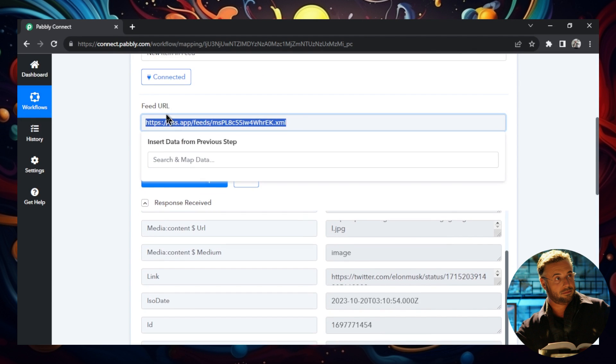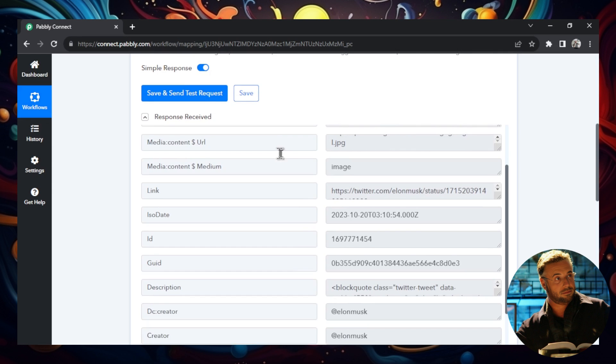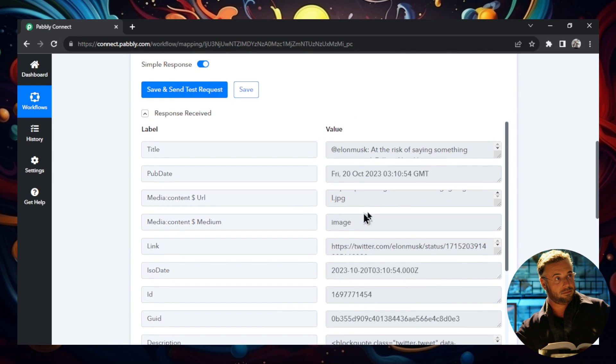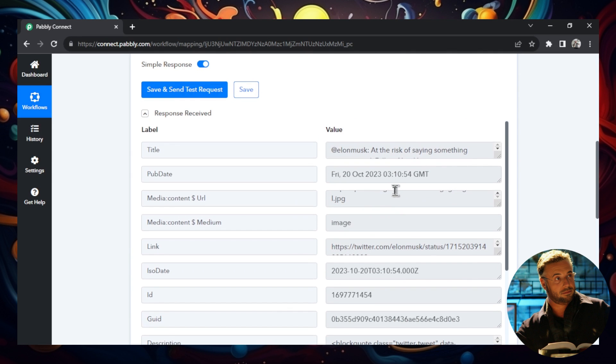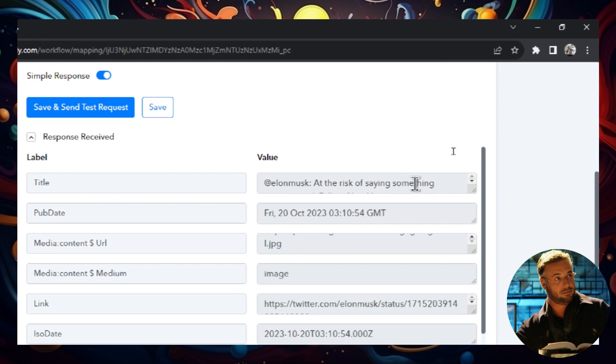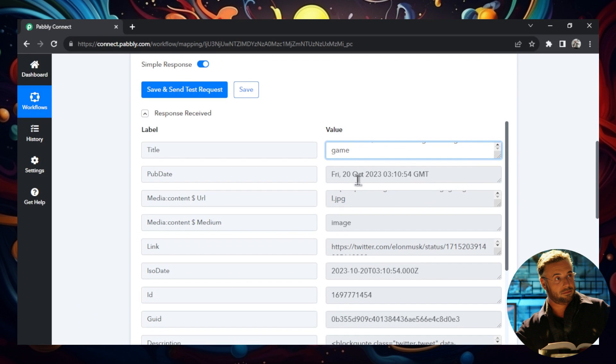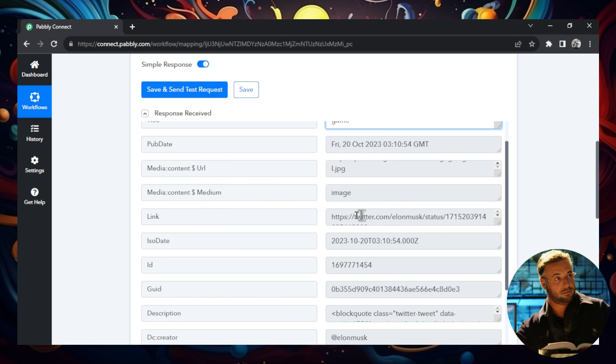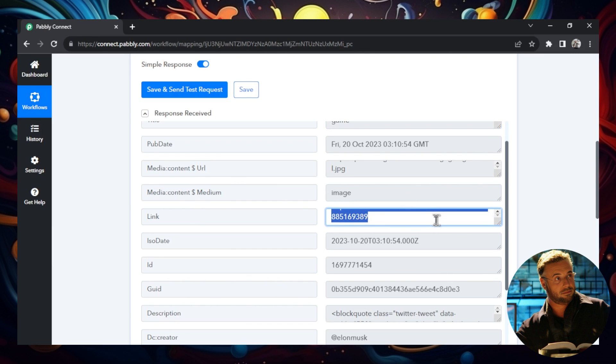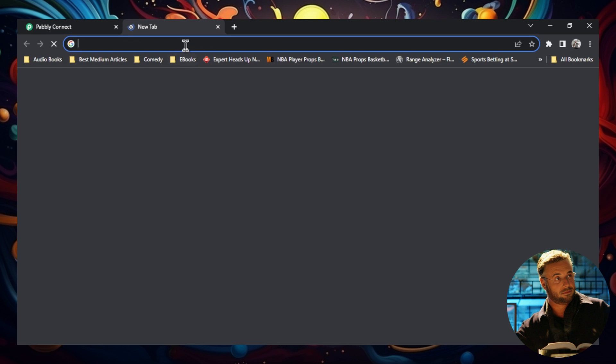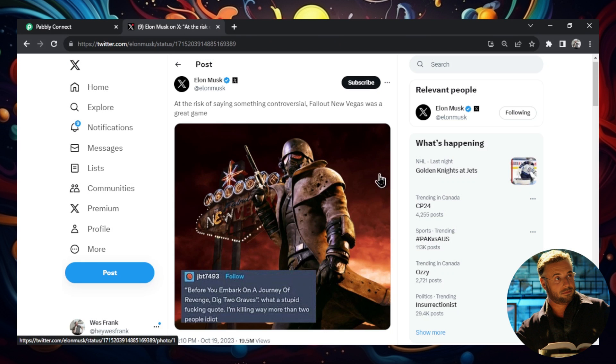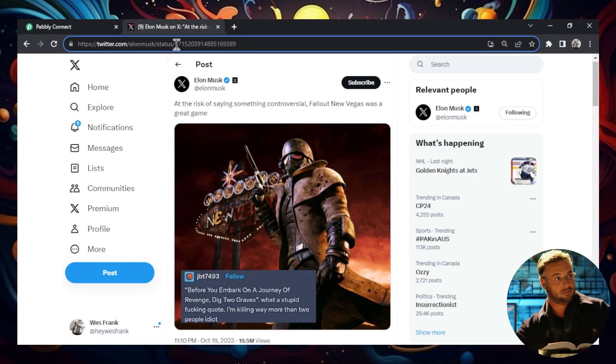And for the first part of the workflow, it's the trigger. And when there's a new item in this feed, and it's that RSS feed of Elon Musk, what it's going to do, it's going to spit out all of this information for us. And the things that we're most looking for is the tweet itself, which would be in the title here. And this is one that I grabbed earlier from Elon Musk, at the risk of saying something controversial, Fallout New Vegas was a great game. So that was a tweet that he did yesterday. And the other important information that you need for this is you need his Twitter link to that specific post. So I'm going to copy this here and I'm going to paste it. And we have a link to his tweet at the risk of saying something controversial. Fallout New Vegas was a great game because this is the most important part. We need to link his tweet if we're going to be able to reply to it in Pabbly Connect.